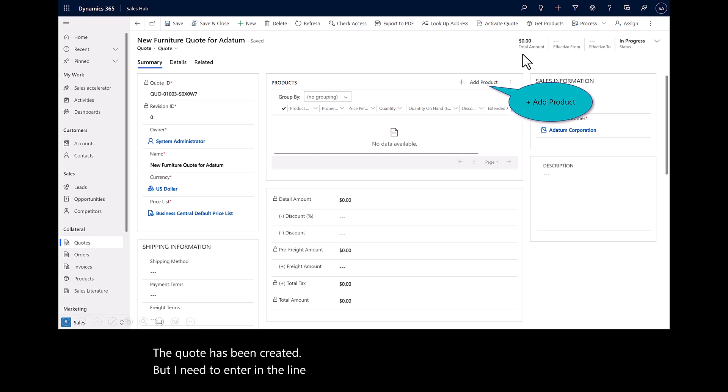In the process of quote-to-cash, we use Dynamics 365 Sales to run the quotes. We use Dynamics 365 Business Central to process the orders and invoices. You can see clearly the benefits. I'm able to reduce time and data entry and also able to respond quickly to our customers' needs. Thank you very much.